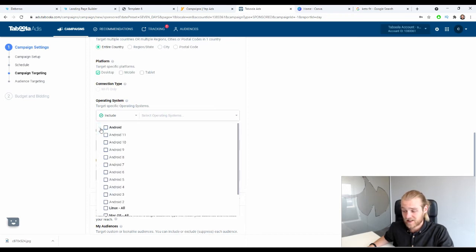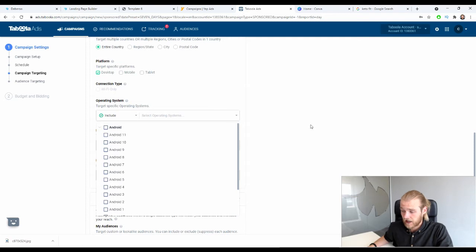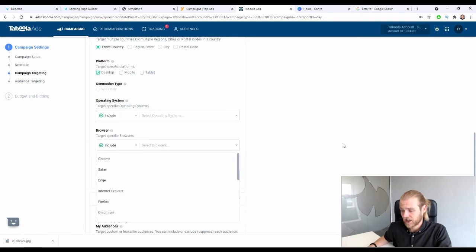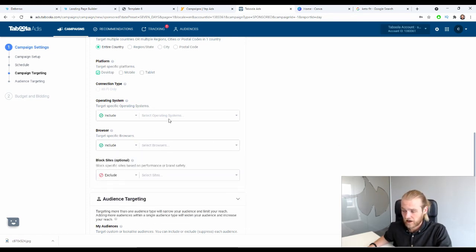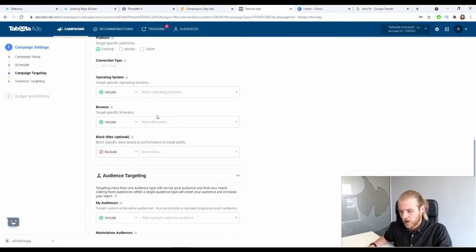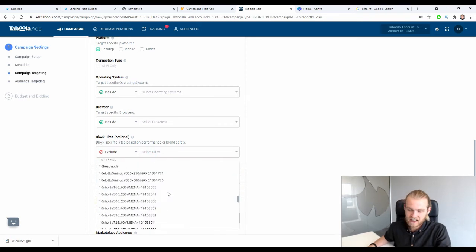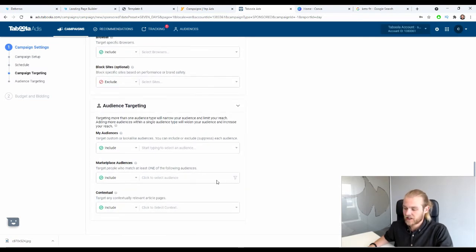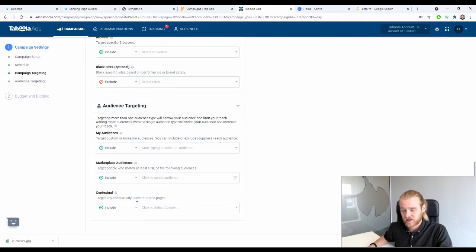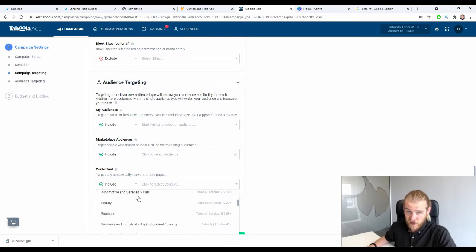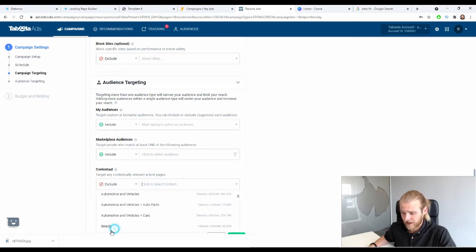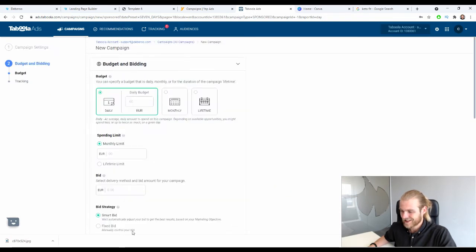You can include or exclude specific operating systems and OS versions, as well as specific browsers. For both of these I need data first before excluding anything. You can also block specific sites to create your own blacklist. For audience targeting, you can include or exclude saved audiences or marketplace audiences. Contextual targeting is based on the category of the website — for example, you might exclude 'beauty' sites if it doesn't match your campaign.